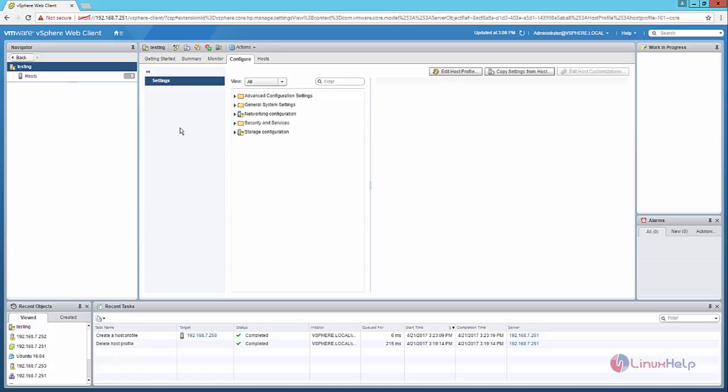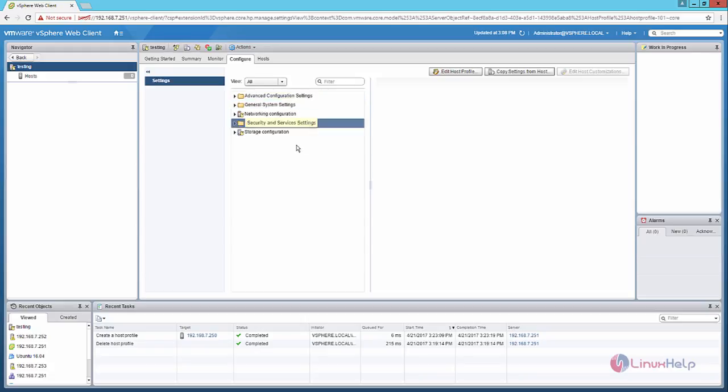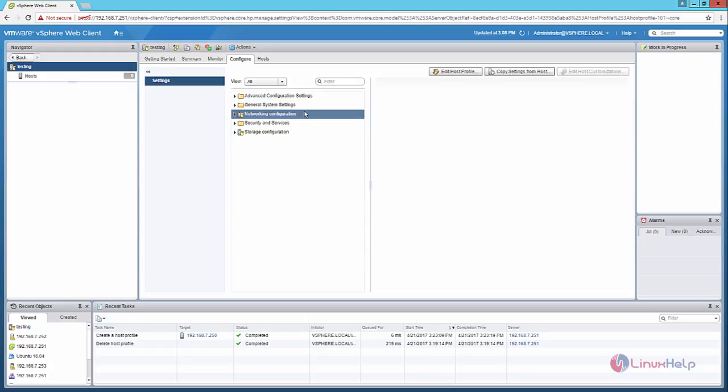And for configuring the host profile, you can see the configure option which has the settings, which has advanced configuration settings, and the other general and networking configuration. You can modify the host profile using this option.